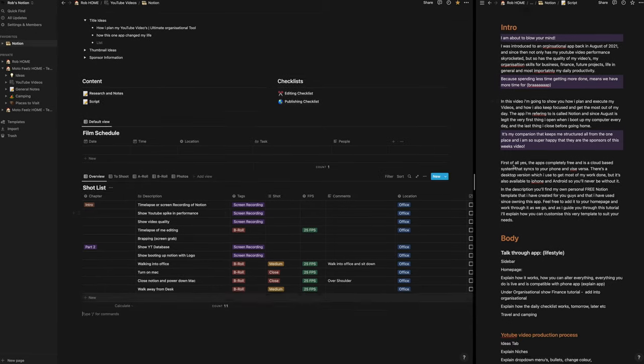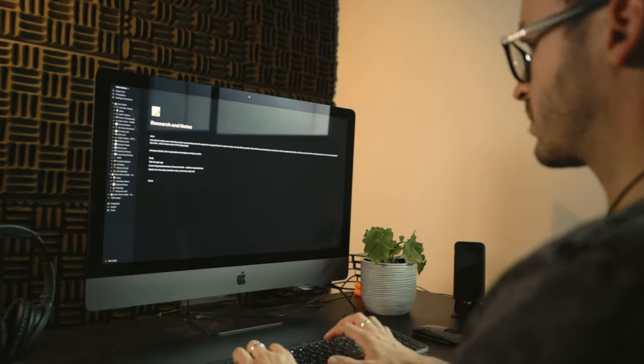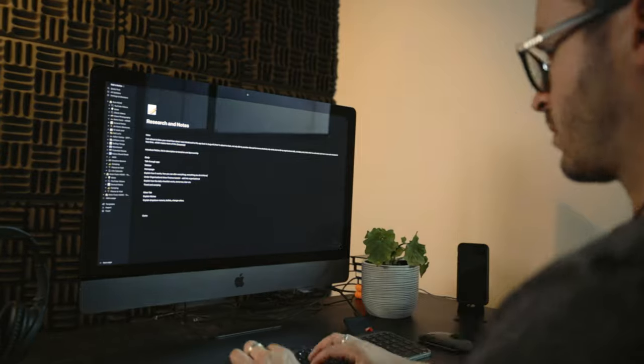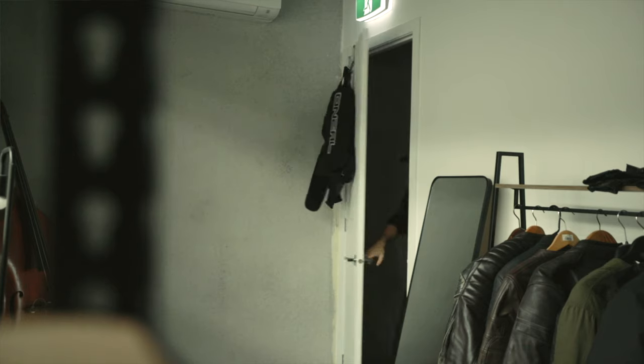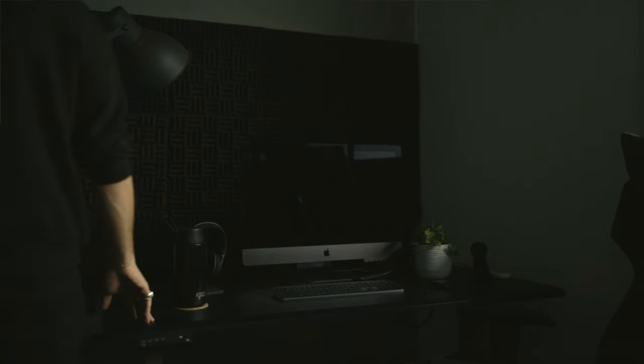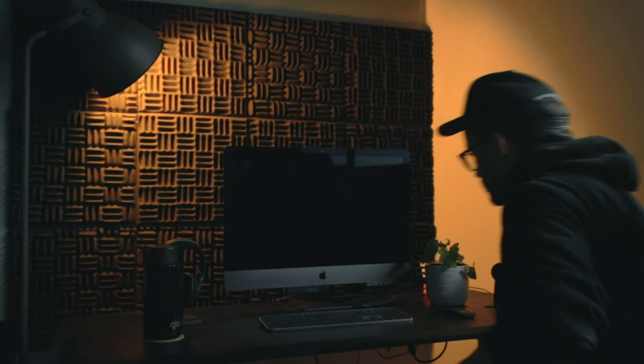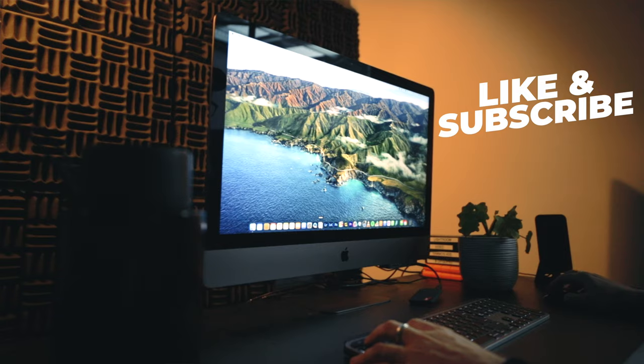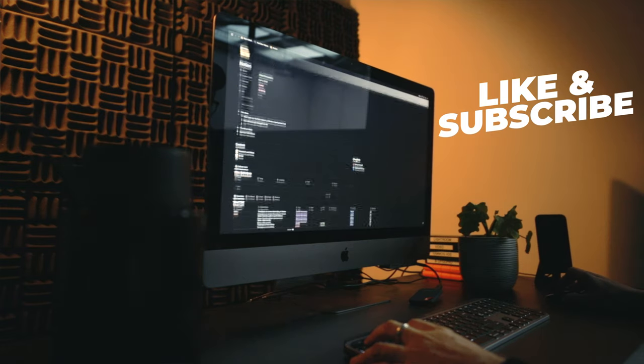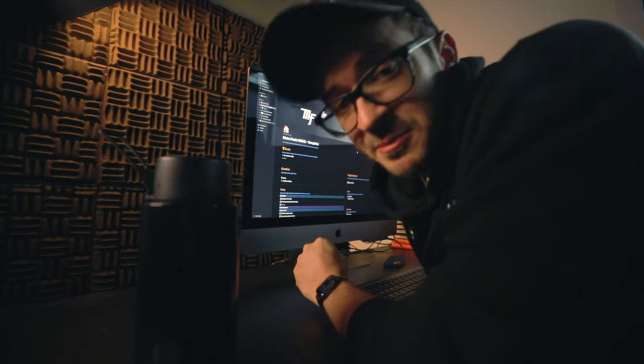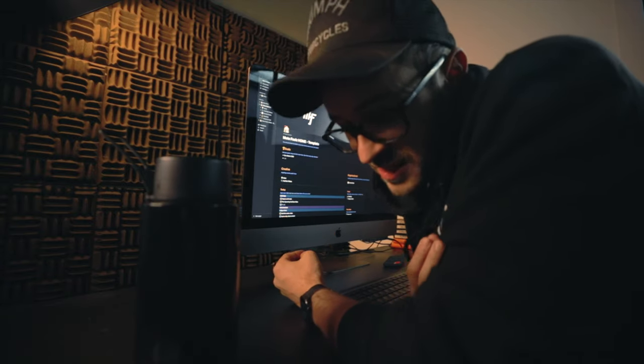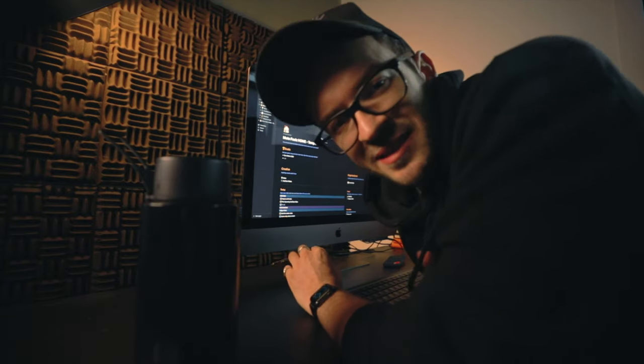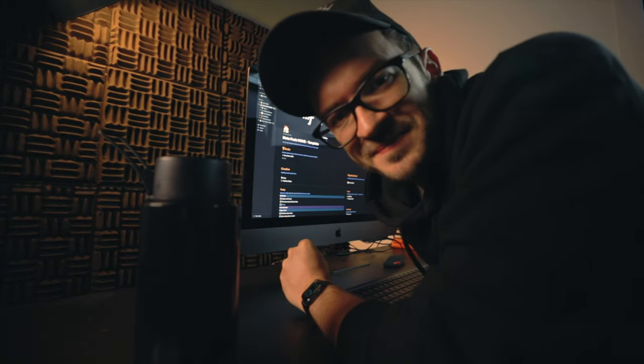In this video, I'm going to show you how I plan and execute my videos, my workflow, and how I keep focused and get the most out of my day. The app I'm referring to is called Notion, and since August, it is literally the very first thing I open when I boot up my computer every day and the last thing I close before going home. I'm super stoked to announce that Notion is the sponsor of this week's video.